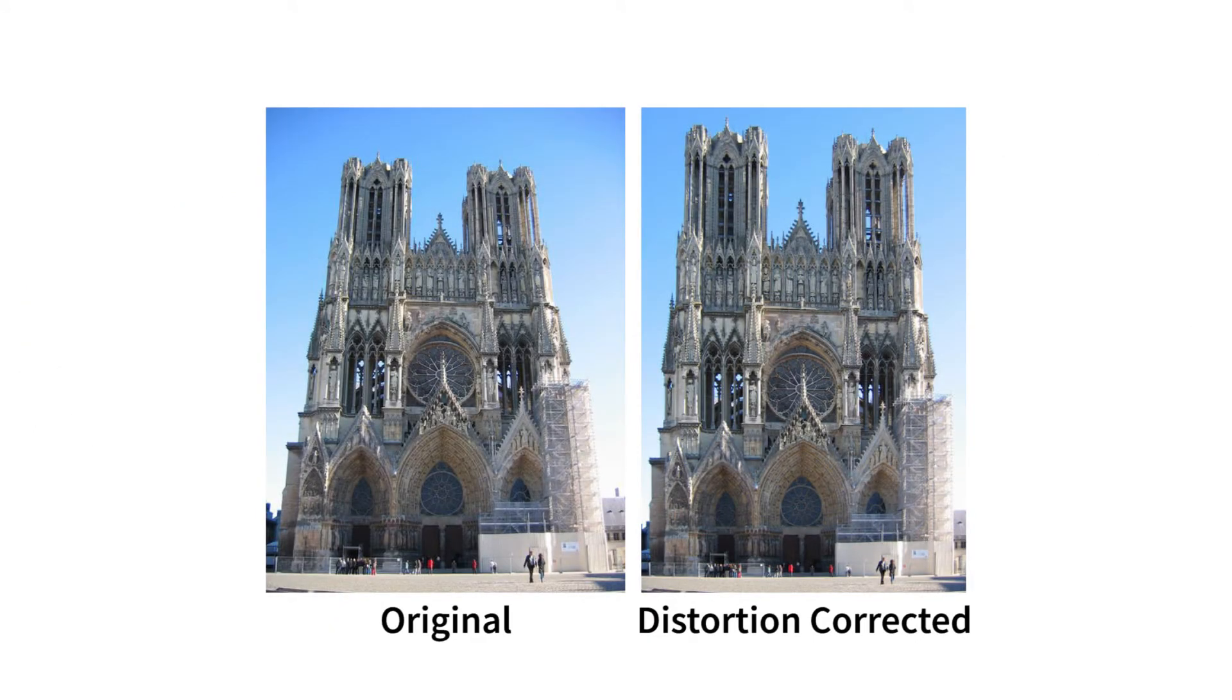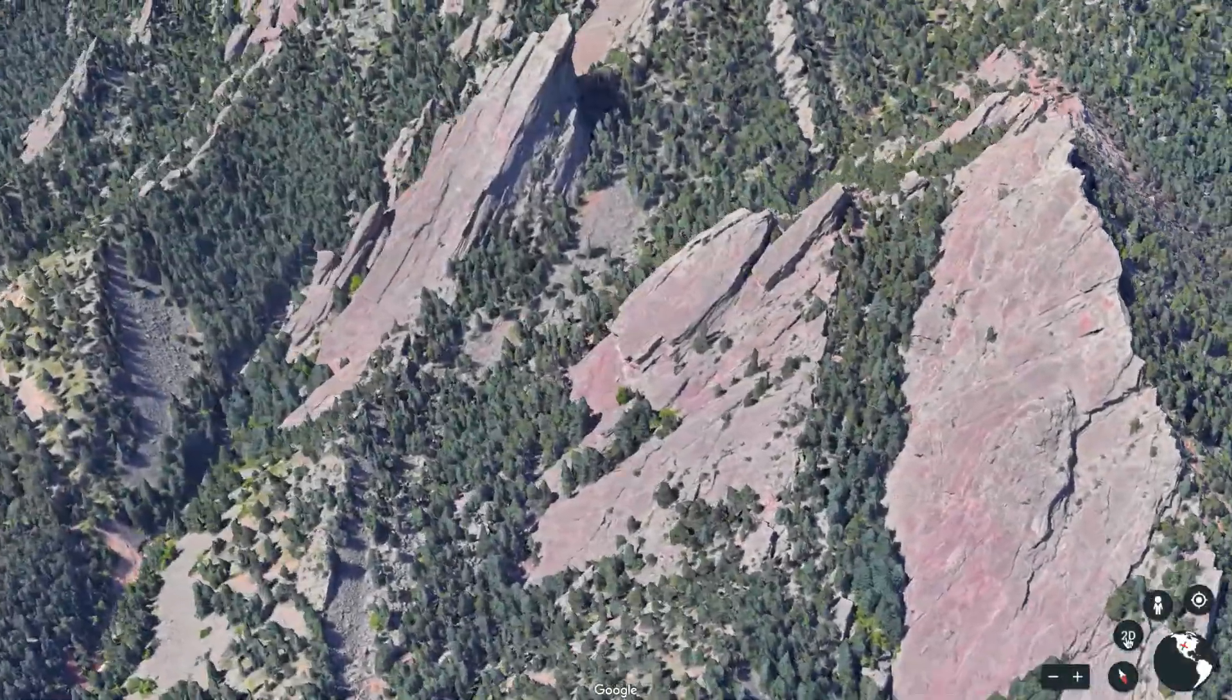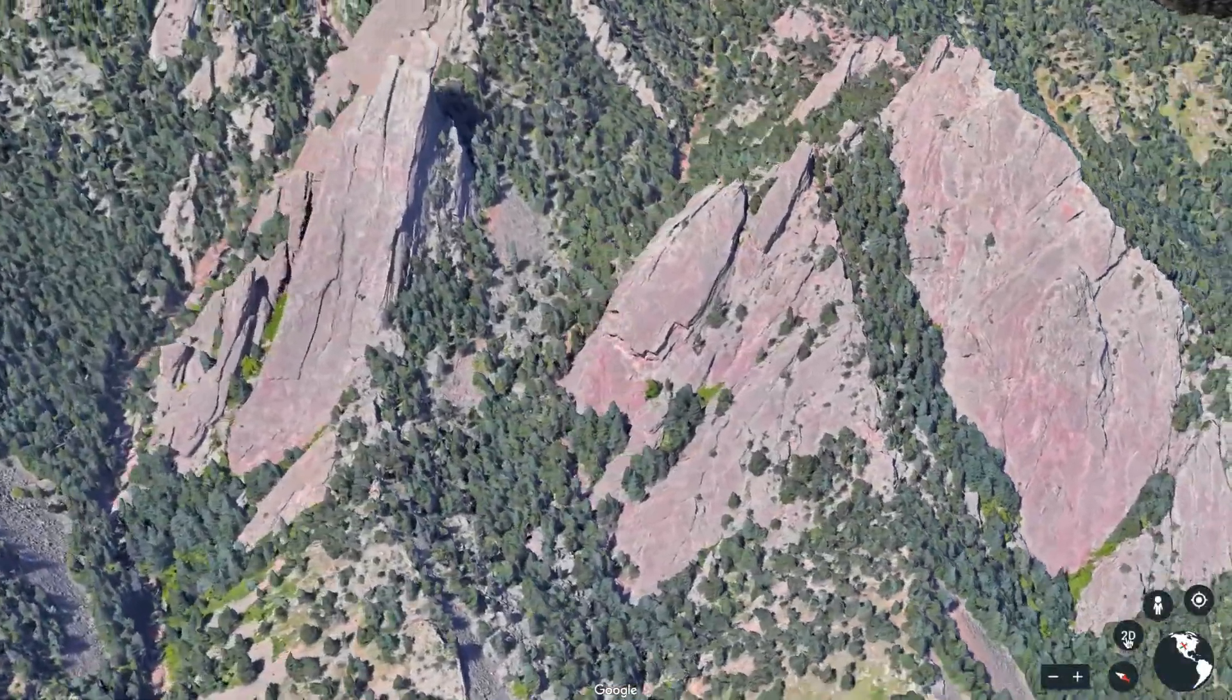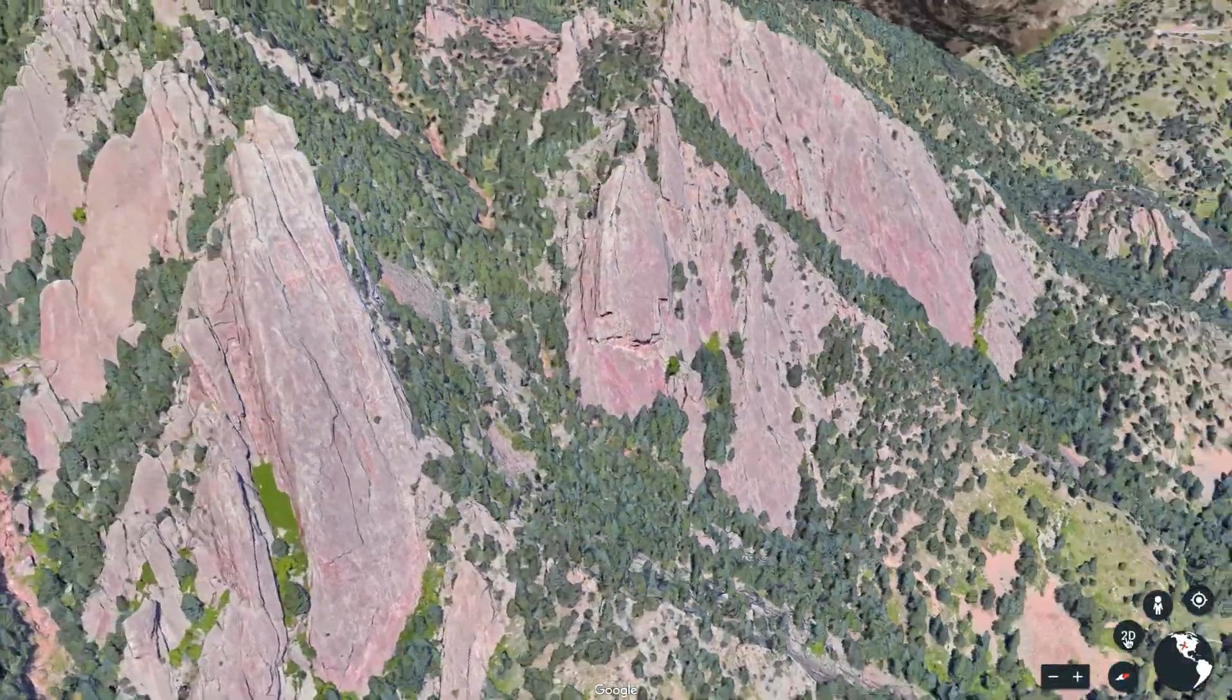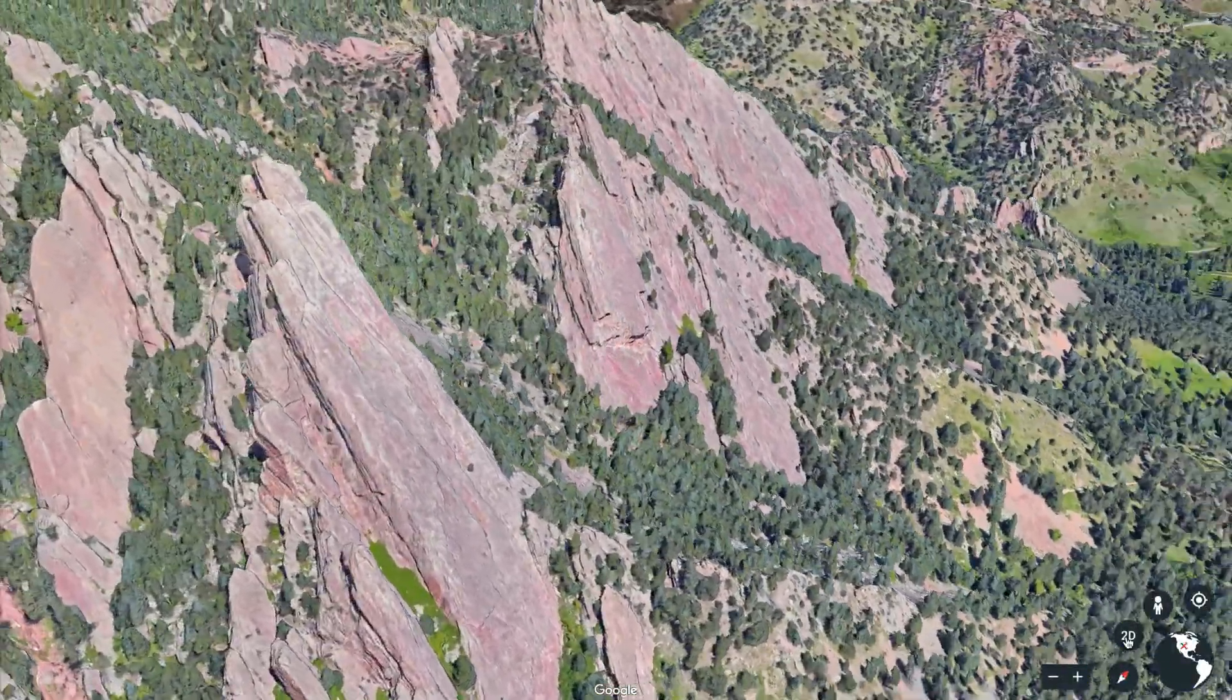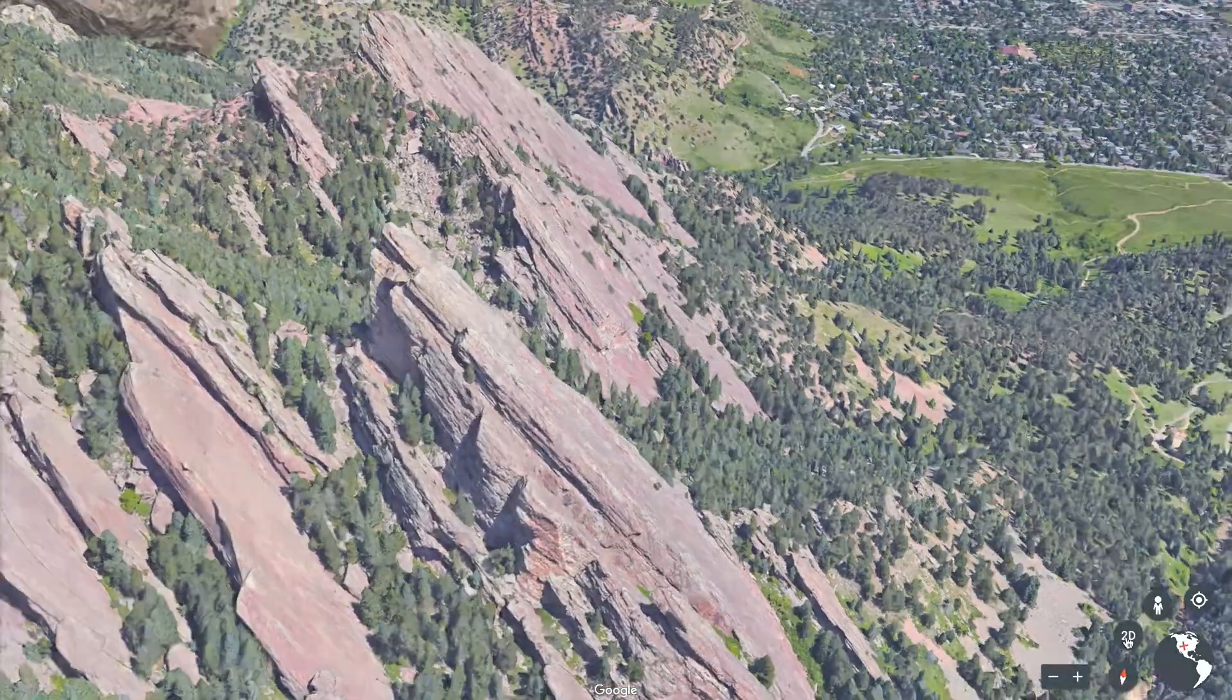Distortion is particularly objectionable in architecture photography and photography used for photogrammetry such as multi-camera calibration, mapping or 3D capture.